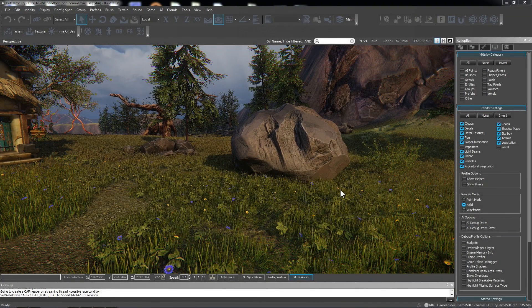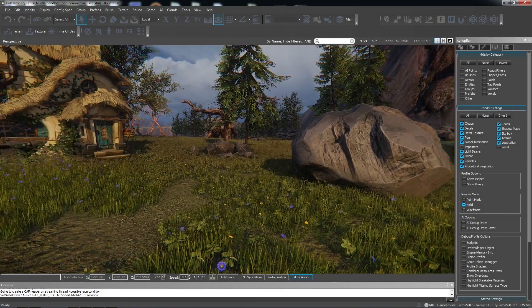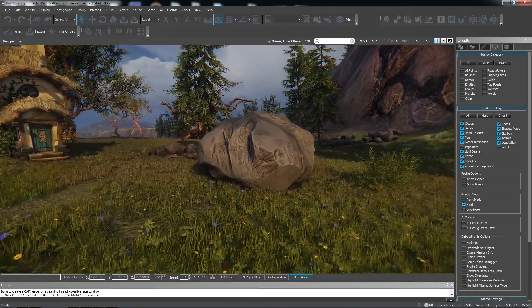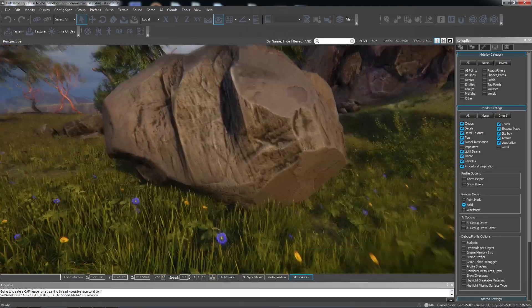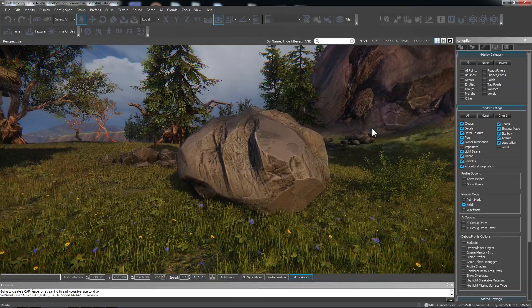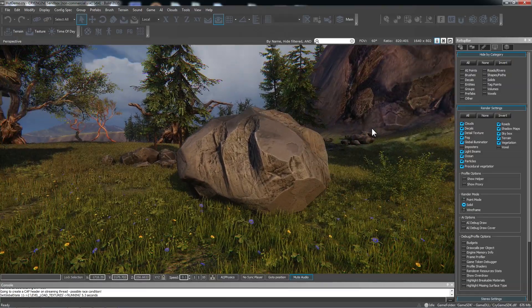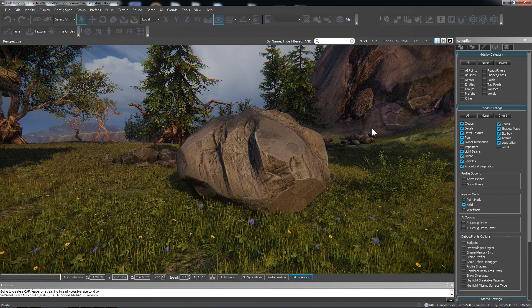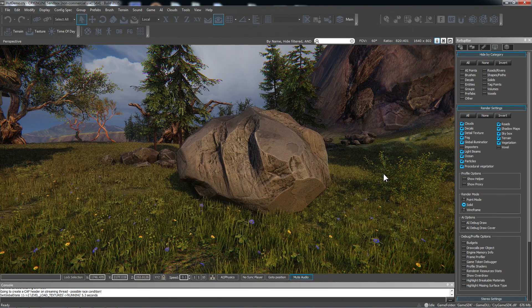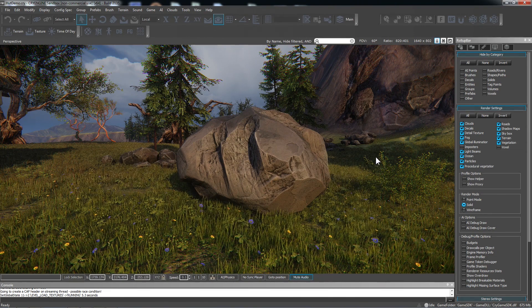Alright, hello everybody. I wanted to do a quick tutorial on adding collision to an asset. So here we have this boulder right here. Collision can be kind of frustrating getting it to work and troubleshooting in CryEngine.